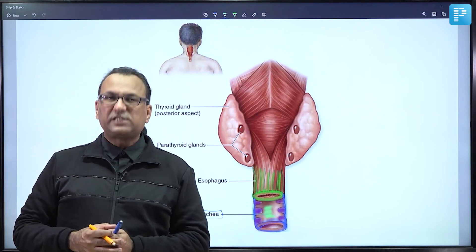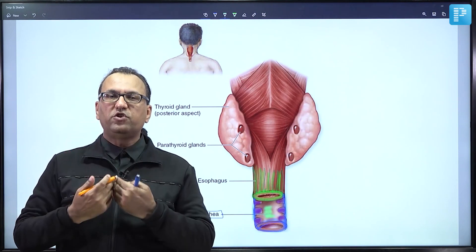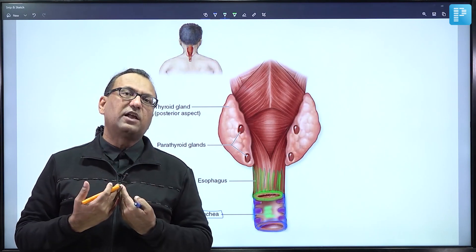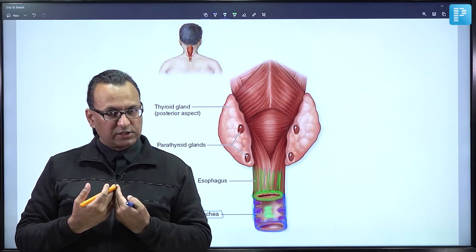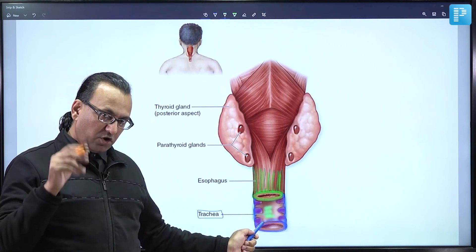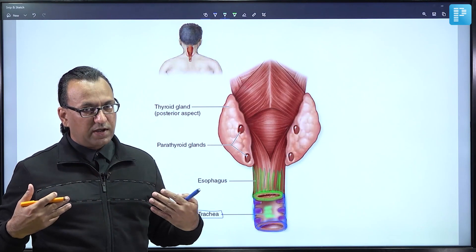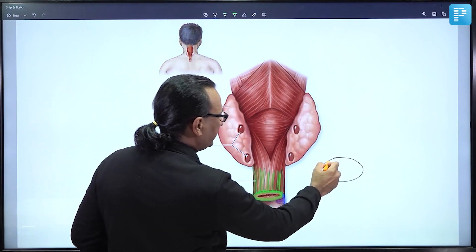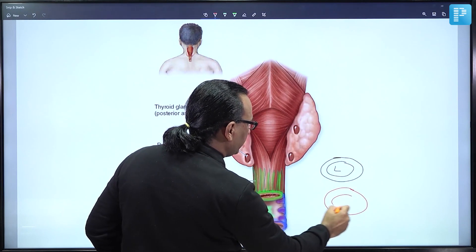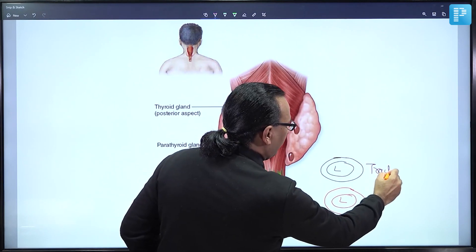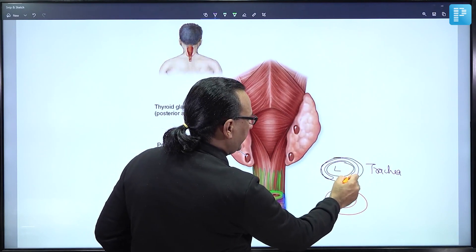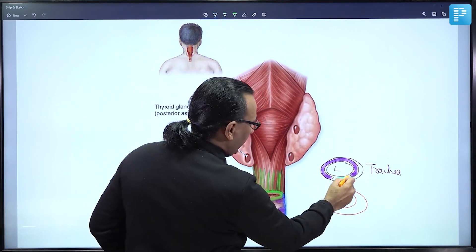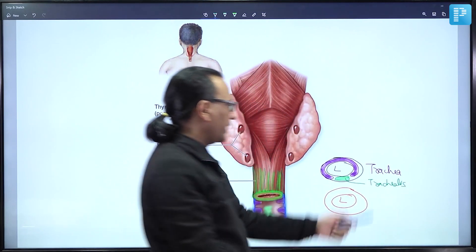In asthma, the trachealis muscle is found in contraction, compromising the lumen of the trachea along with the bronchi. Looking at the histological picture, this is the trachea anteriorly with its lumen, and the esophagus posteriorly. The C-shaped cartilaginous rings of the trachea are deficient posteriorly, where the trachealis muscle fills the gap. We want to magnify this area to identify the trachealis muscle fibers in the specimen.